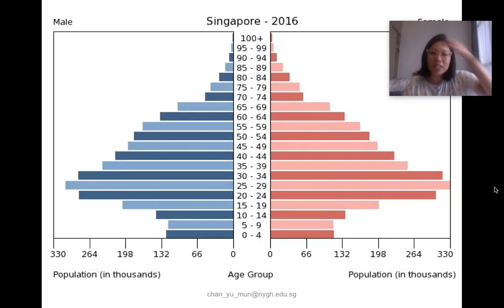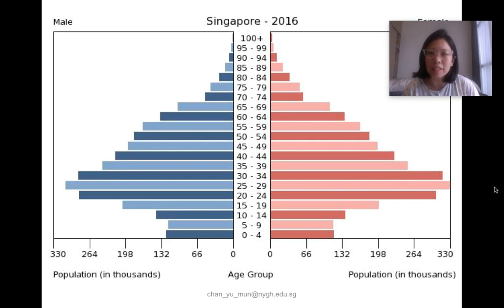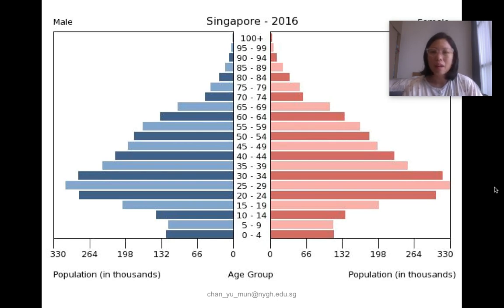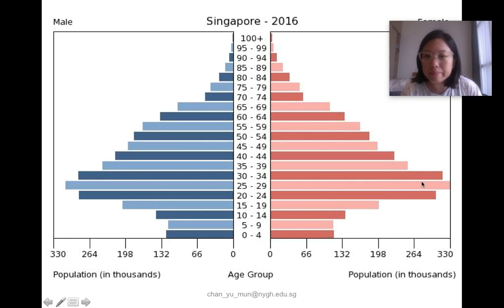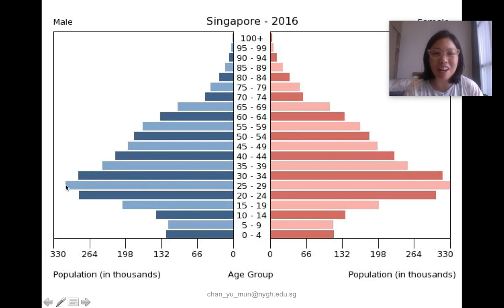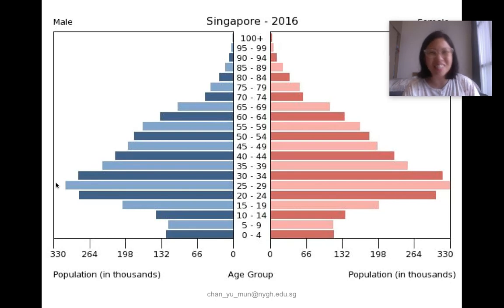Have you ever wondered what the proportion of males and females is in the world, or even just in Singapore? This particular pyramid shows you the data in 2016 of males and females of different age groups. In theory there should be an equal number of males and females born all the time, but if you look at the data you can see there are slightly fewer males at ages 25 to 29 compared to females — due to random fertilization. Some of them may have actually died at that age.